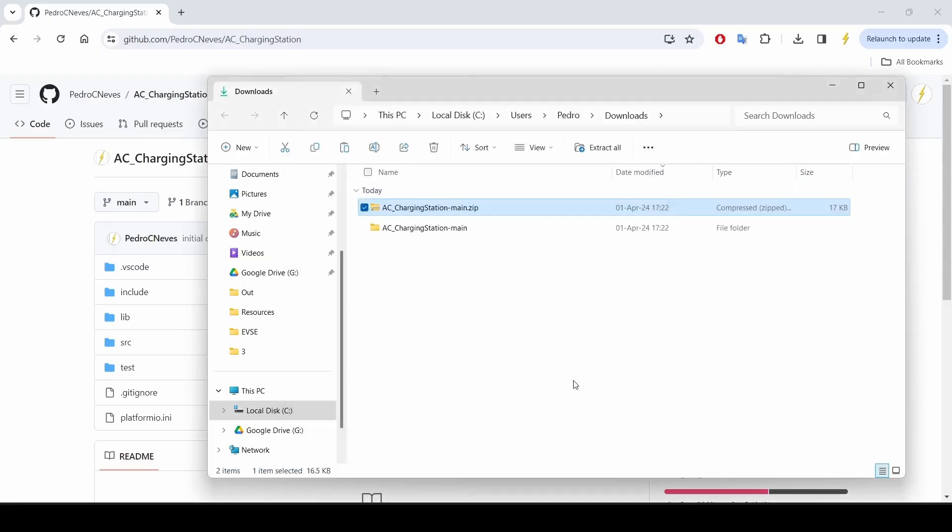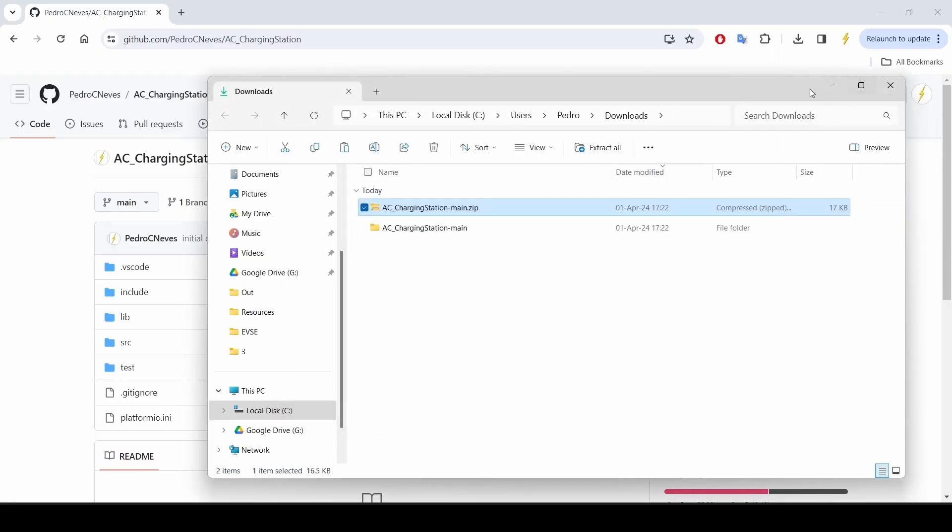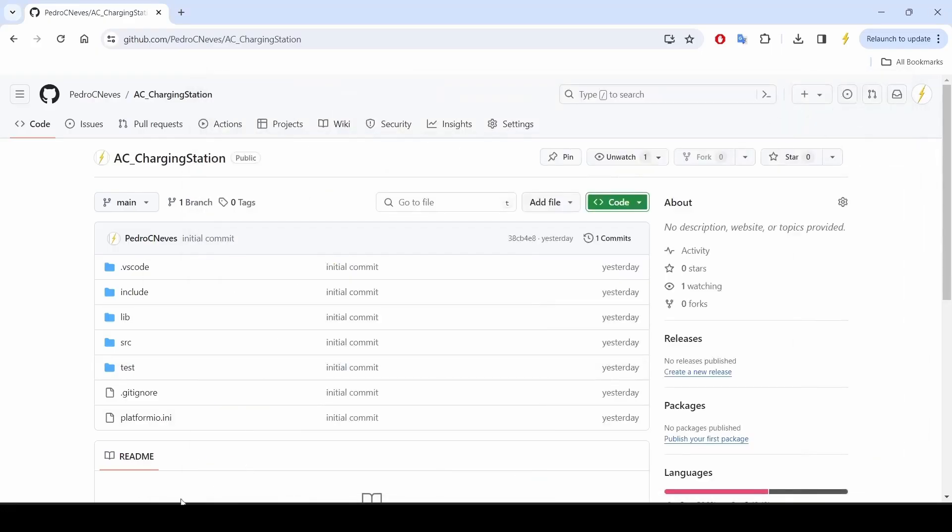And then you can go to your folder and unzip it. I'll just leave it here for the demonstration. You can place it anywhere you like on your laptop.